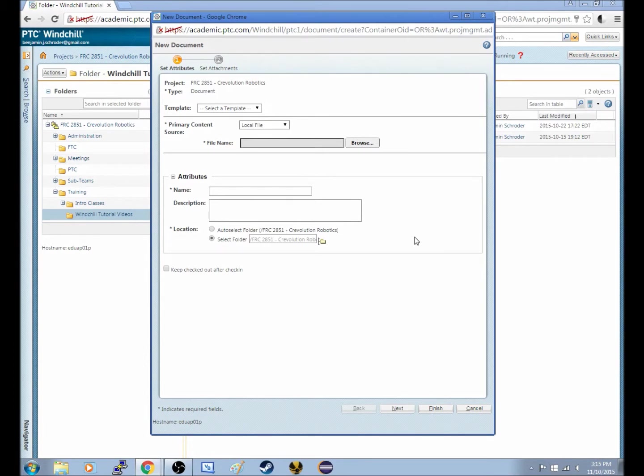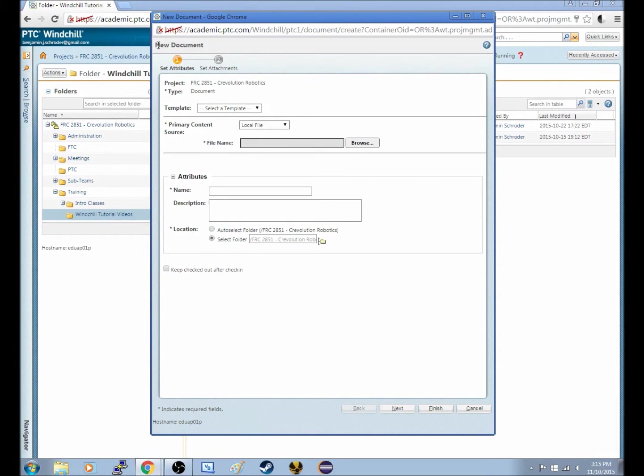So sometimes if you have lots of things going on, it can get a little tricky. But let's take a look at this window we have right here. It looks like the first thing we have says New Document up here, so we're going to upload a new document, and we want to set the attributes of this document.